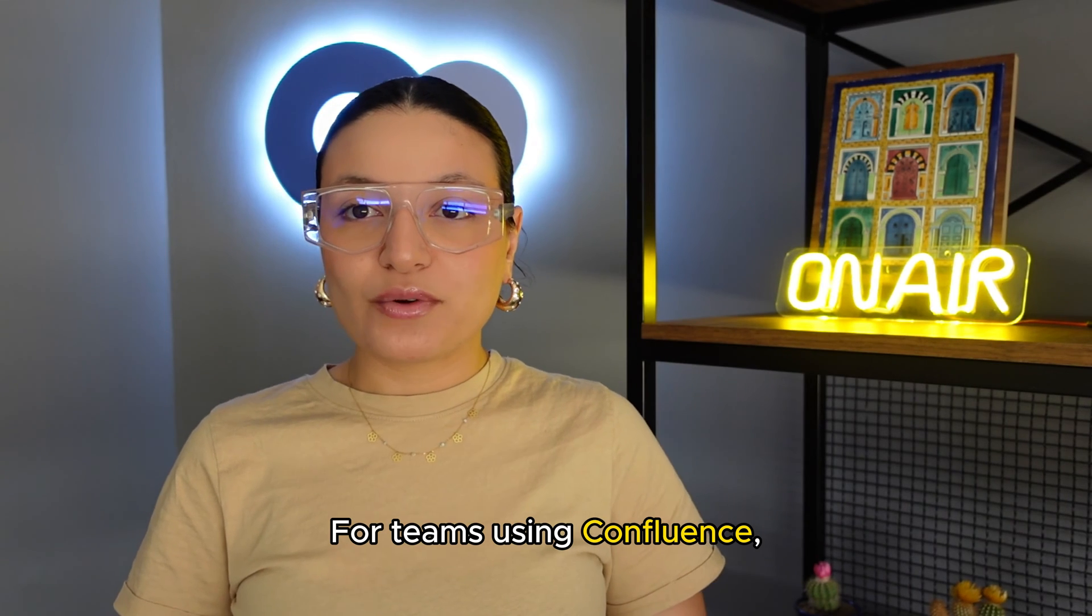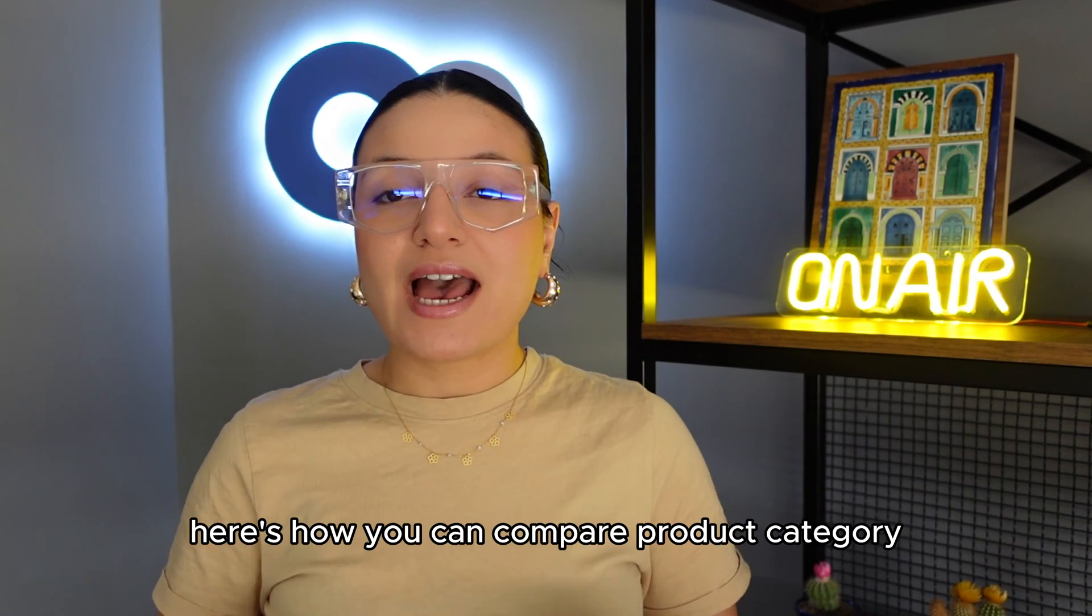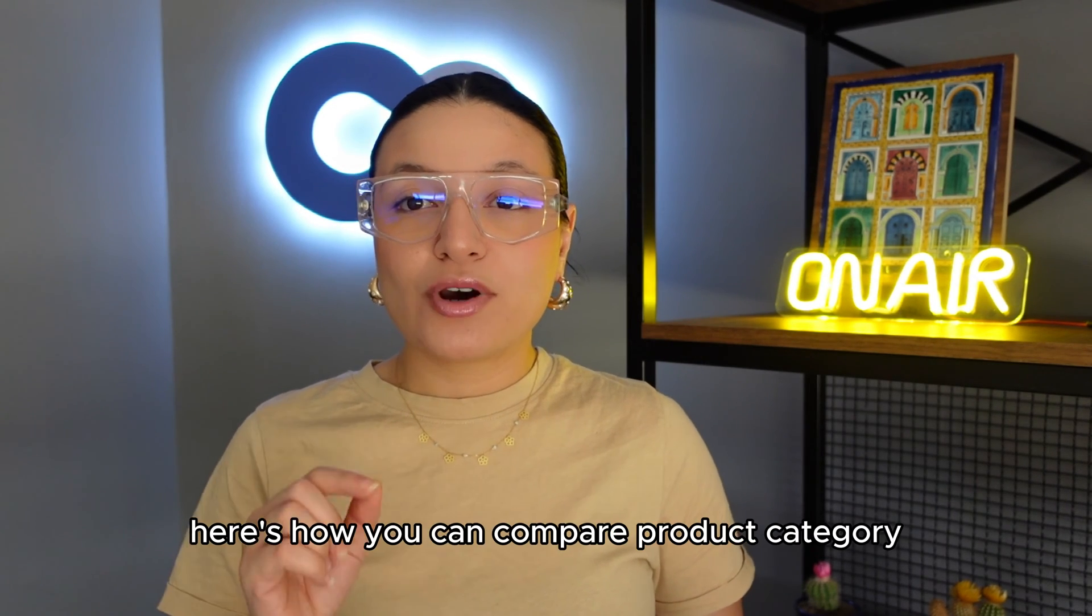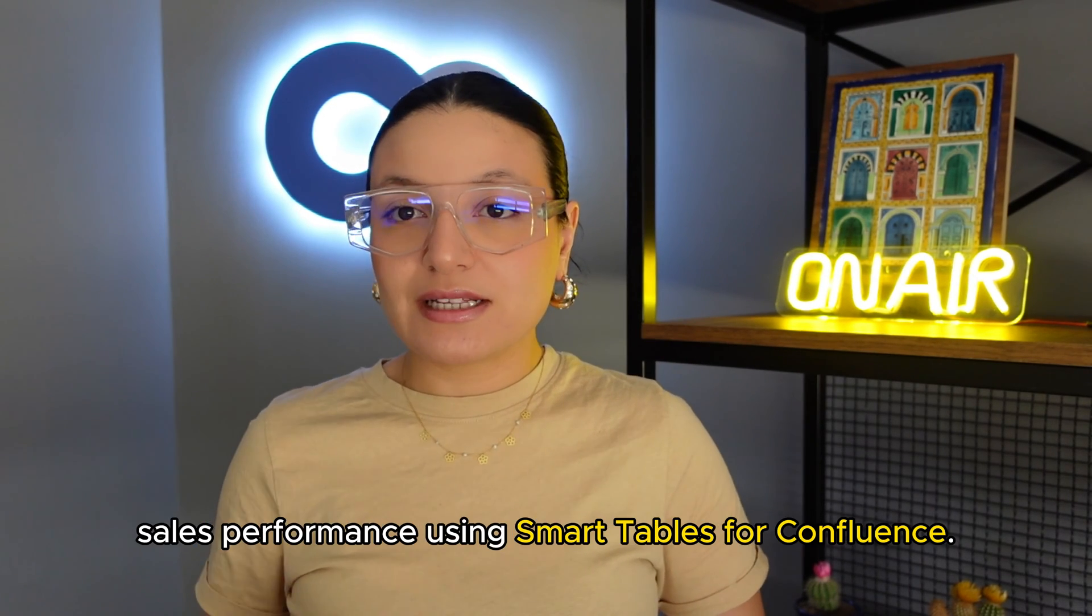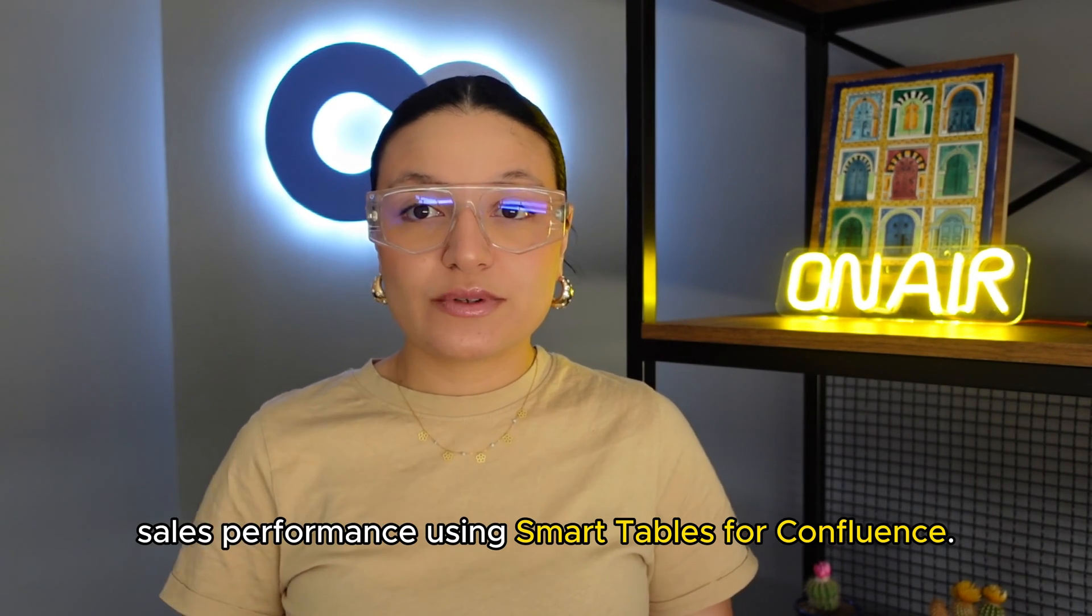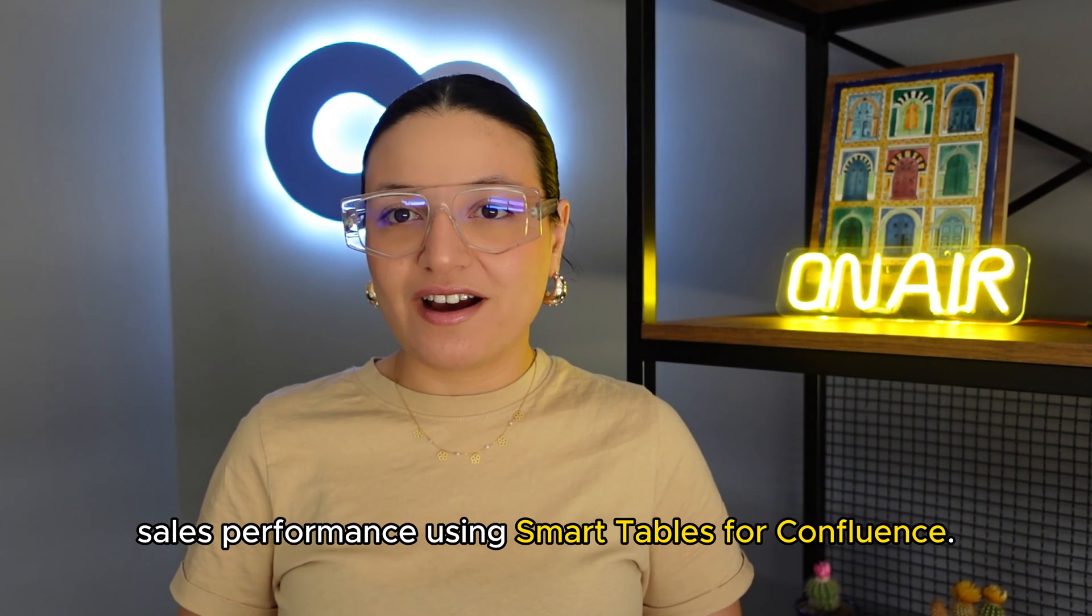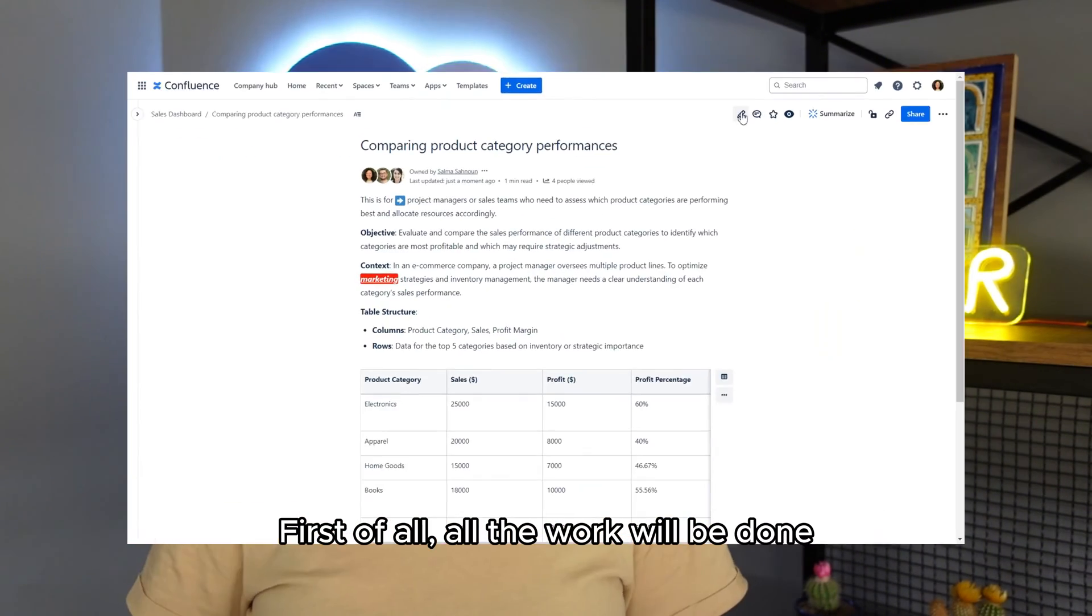For teams using Confluence, here's how you can compare product category sales performance using Smart Tables for Confluence.